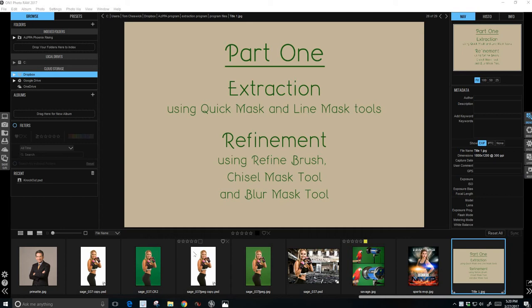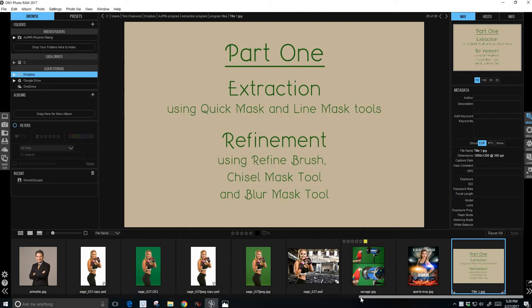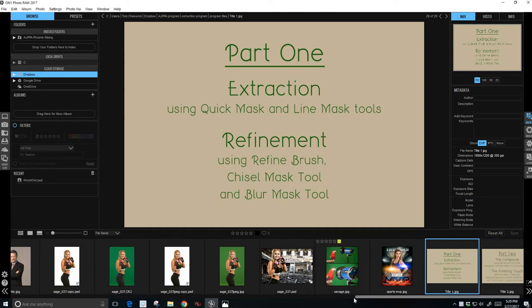Today we're going over extractions and we're going to be using On One Photo 2017 to perform our extraction. But before we do that,